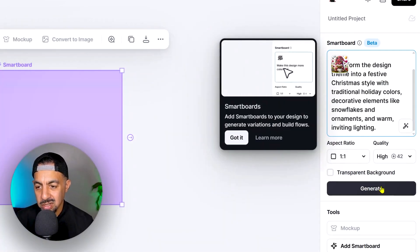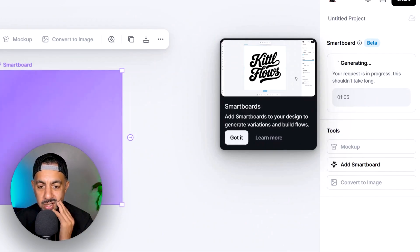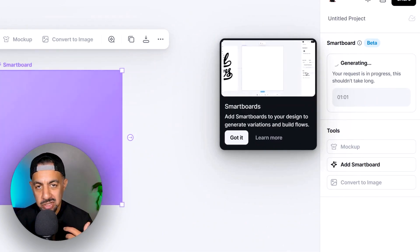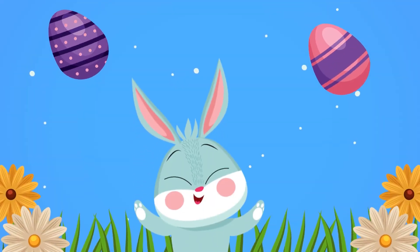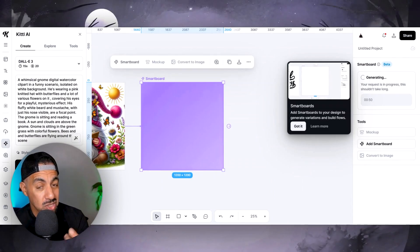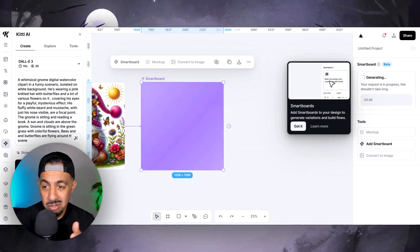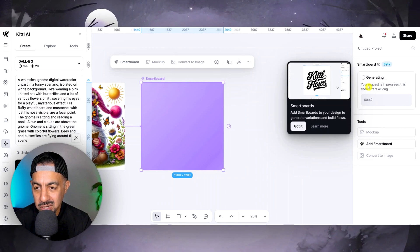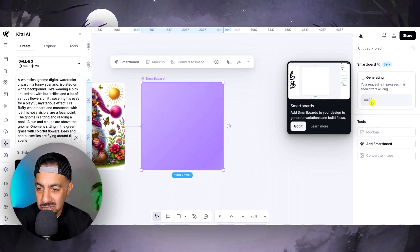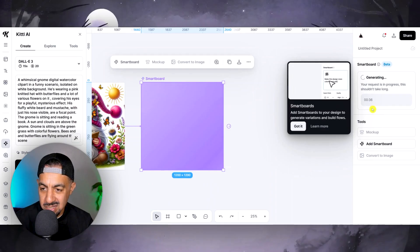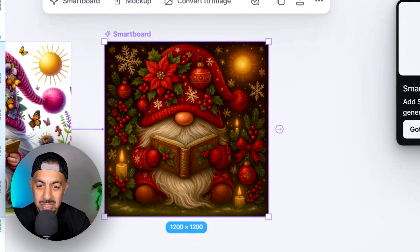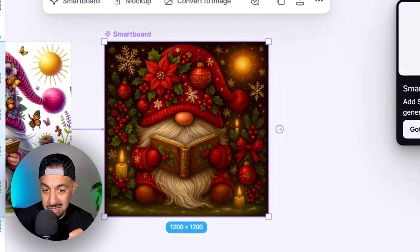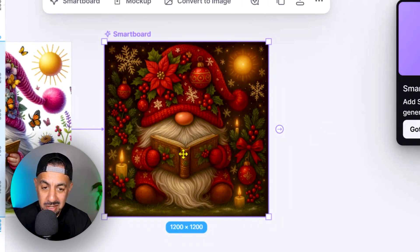It says: 'Transform the design theme into a festive Christmas style with traditional holiday colors and decorative elements like snowflakes.' It's made the prompt into a more detailed Christmas variation. I click Generate — it's generating my request and even tells me how long it'll take, about 36 seconds. And we're done. Look at it — it's created a really cool, very Christmassy gnome style. It's given me that festive look.